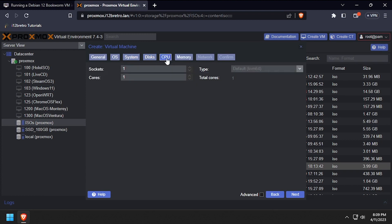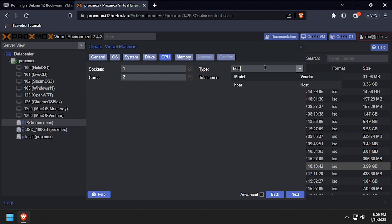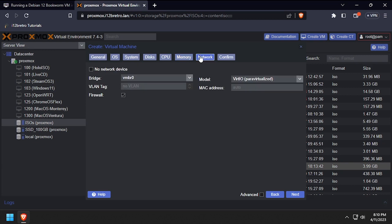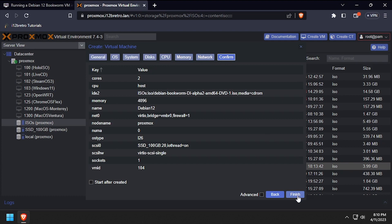Set the CPU cores to 2 or more and the type to host, then click next. Set the memory to 4096 or 4GB, then click next. Leave the defaults on the network tab, then click next and finish to create the VM.